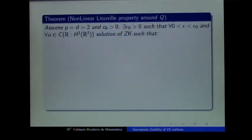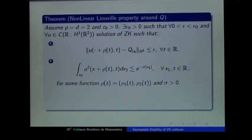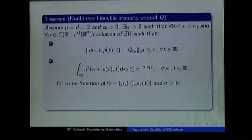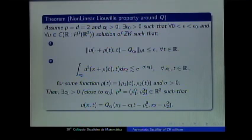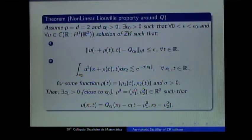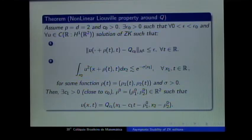We also obtain a nonlinear Liouville theorem: if a solution of the full ZK equation is close to the soliton and decays exponentially in x1 near the soliton position, then it must itself be a soliton Q_{c₁} for some c₁ close to c₀. The proof follows the same strategy as the linear case, now classifying all solutions of the nonlinear flow of ZK that are L²-compact in x1 and close to the soliton.